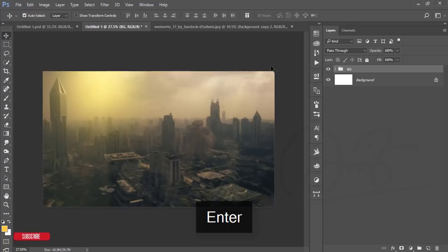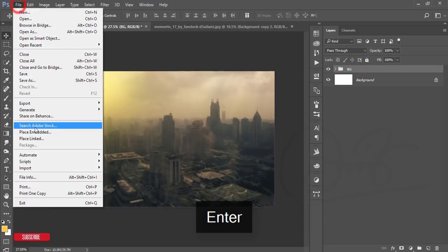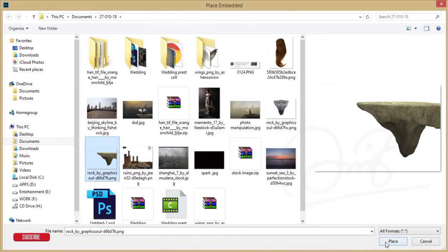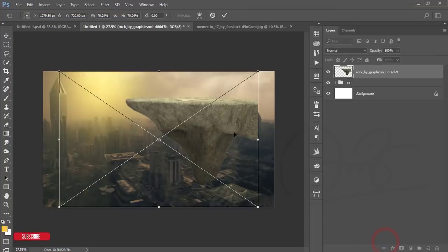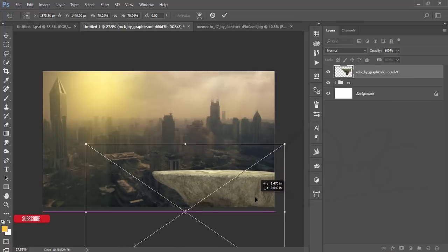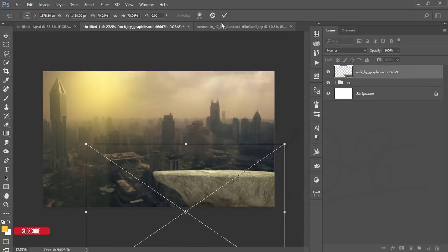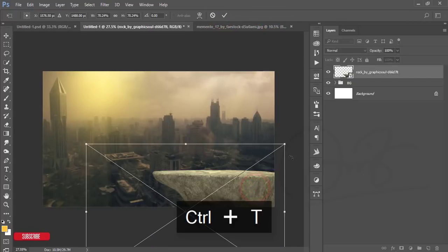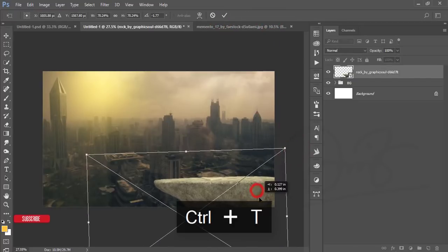Go to File and Place Embedded — here is the rock. I downloaded it from DeviantArt and I'll give you the download link in the video description. I'll place it here, press Ctrl+T, and position it like that.